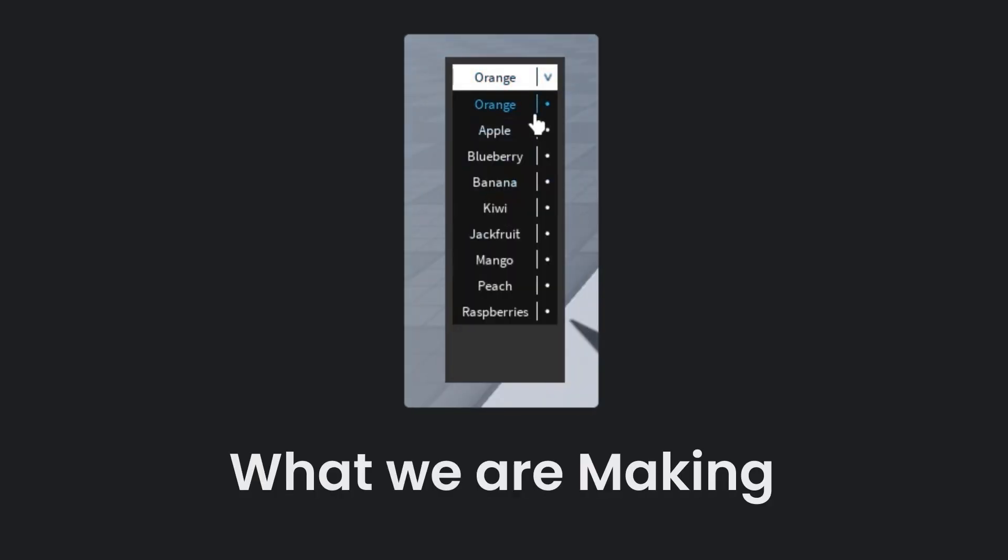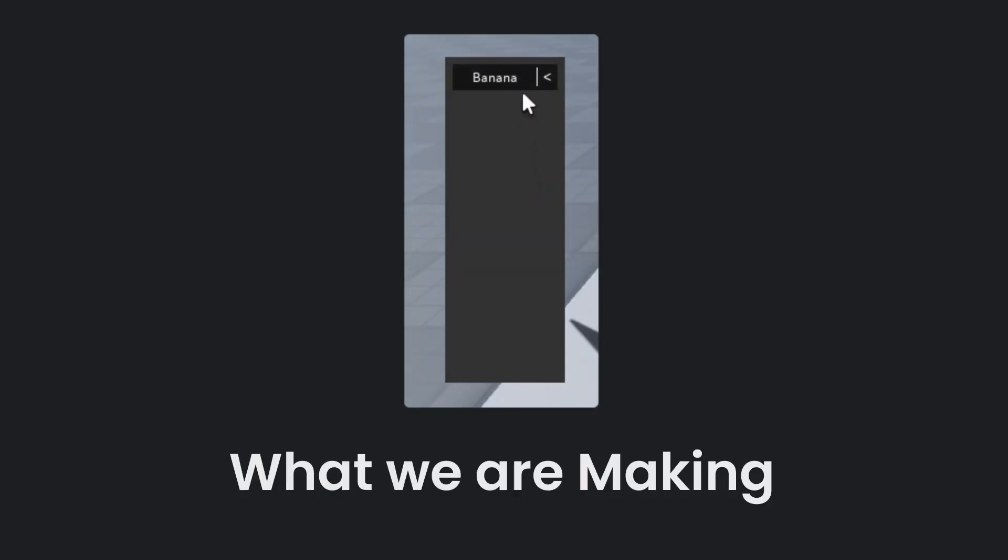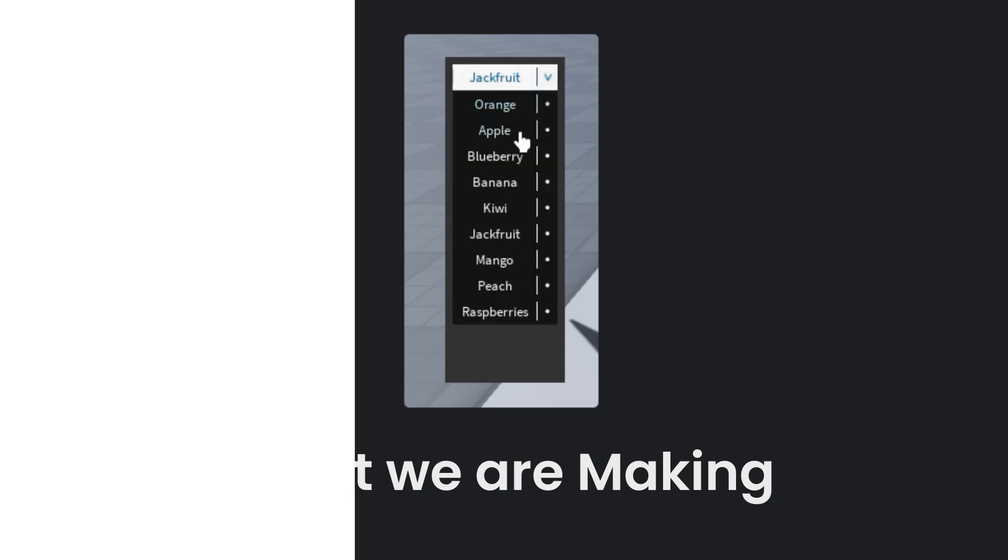Hello, in today's video I'm going to show you how to make a drop-down menu.